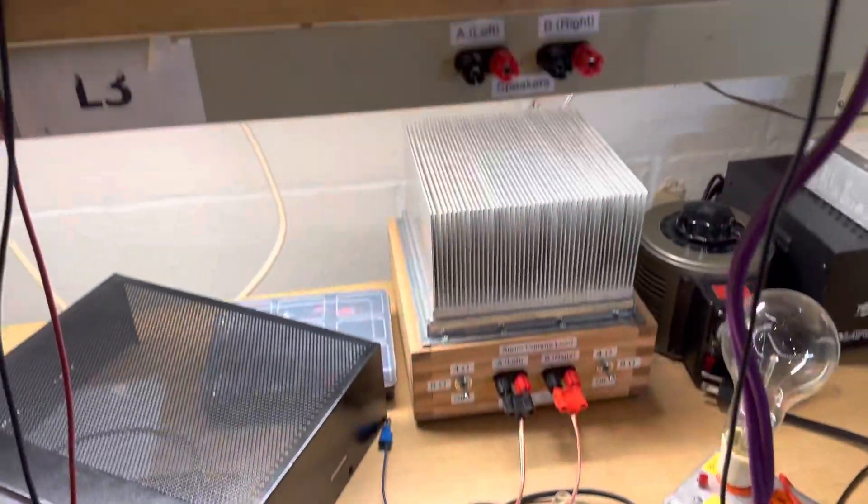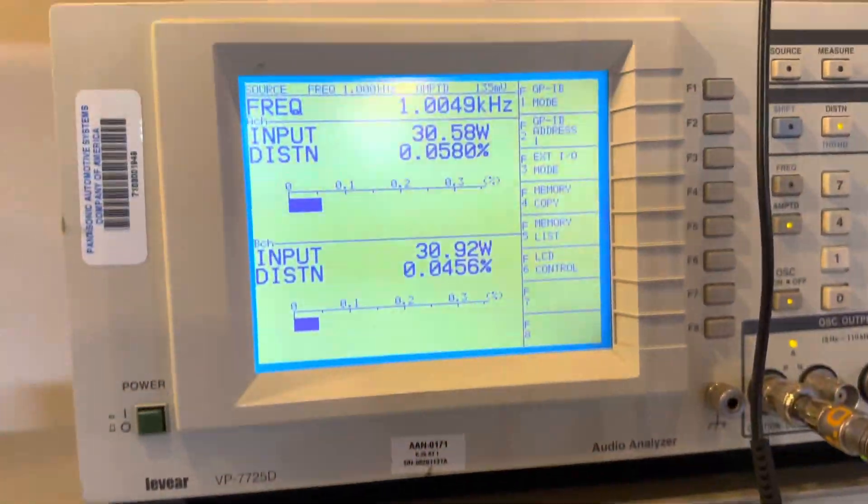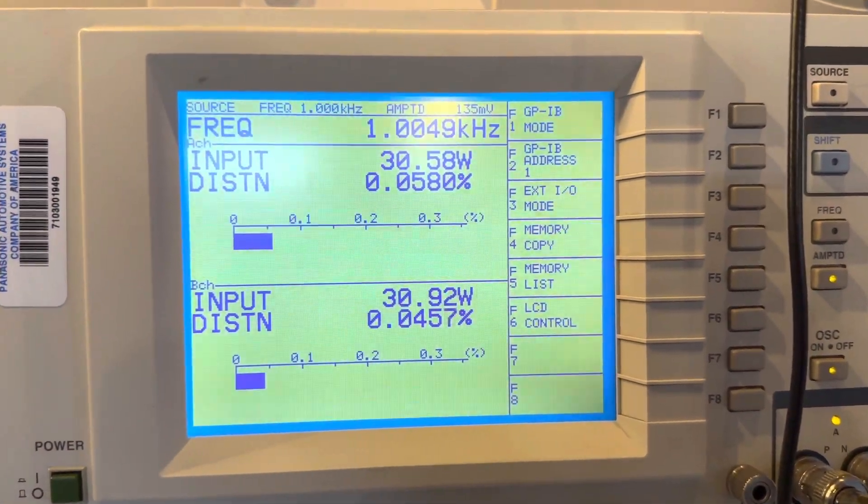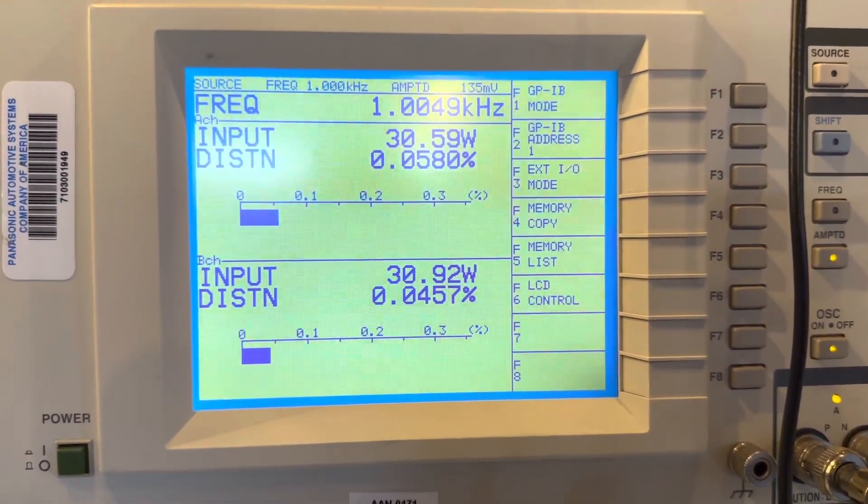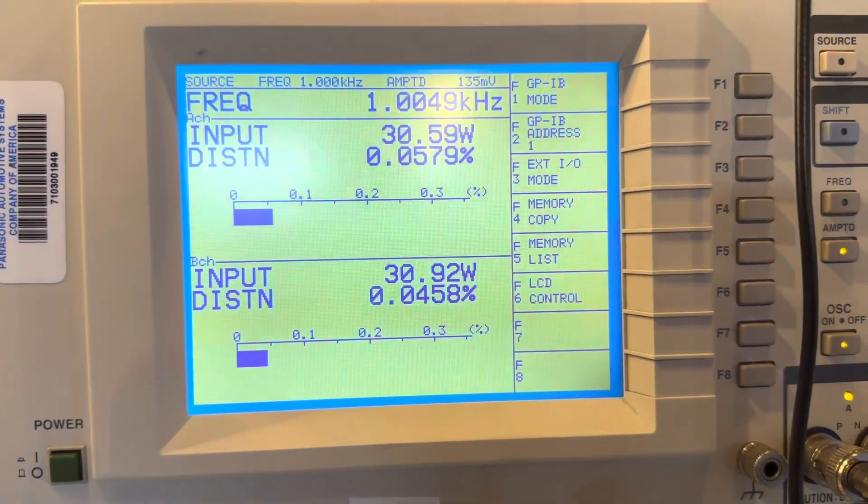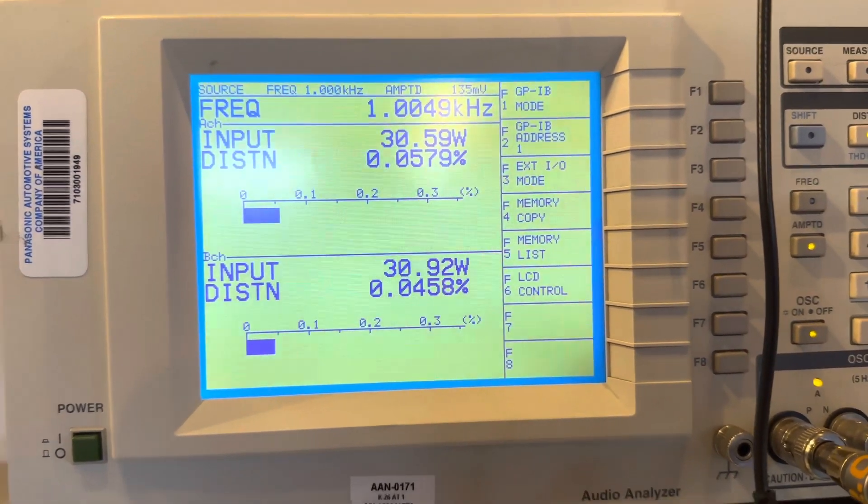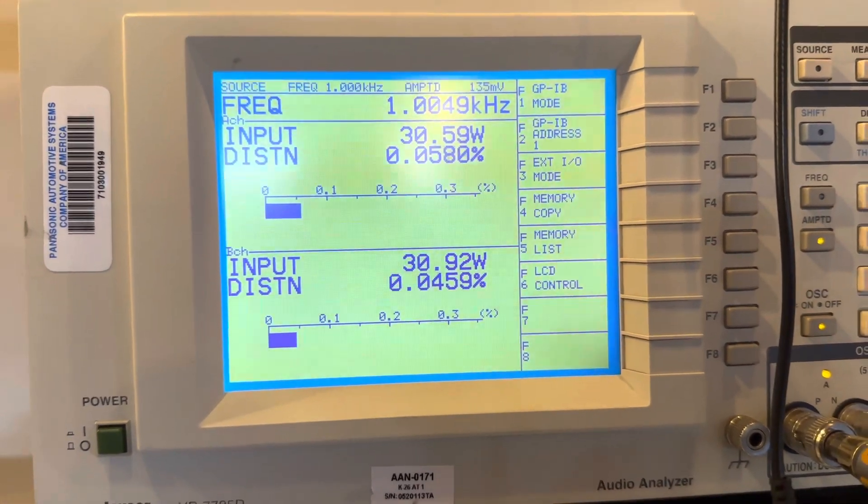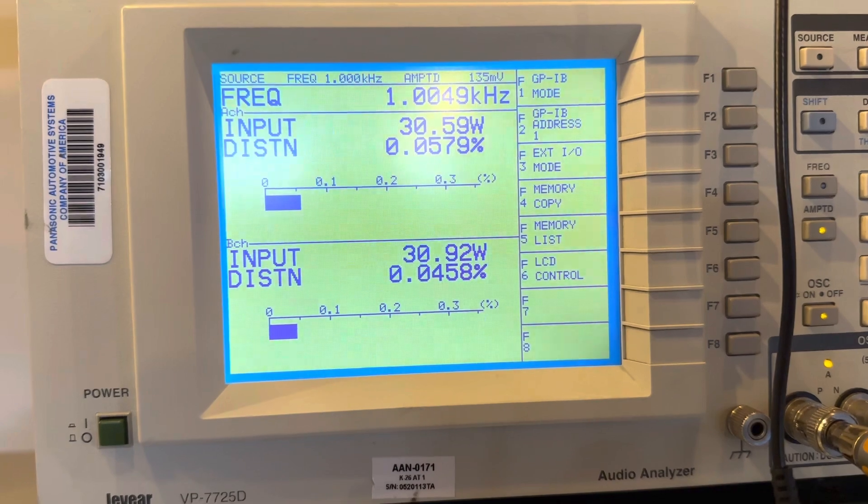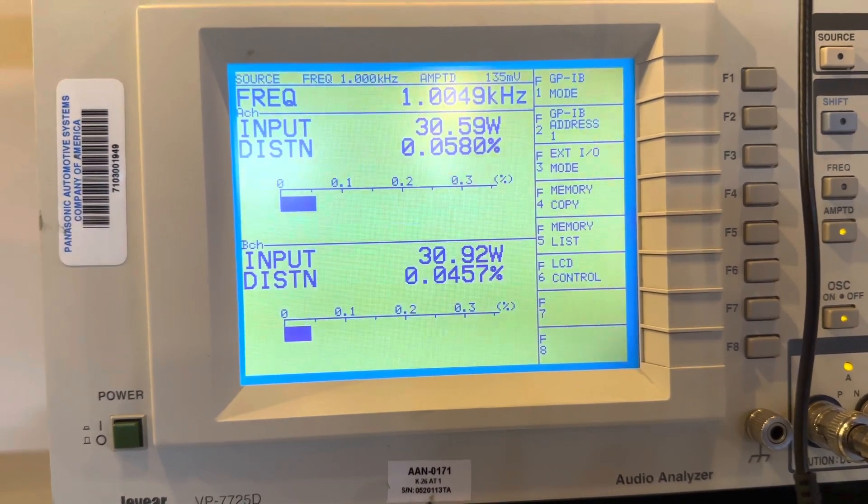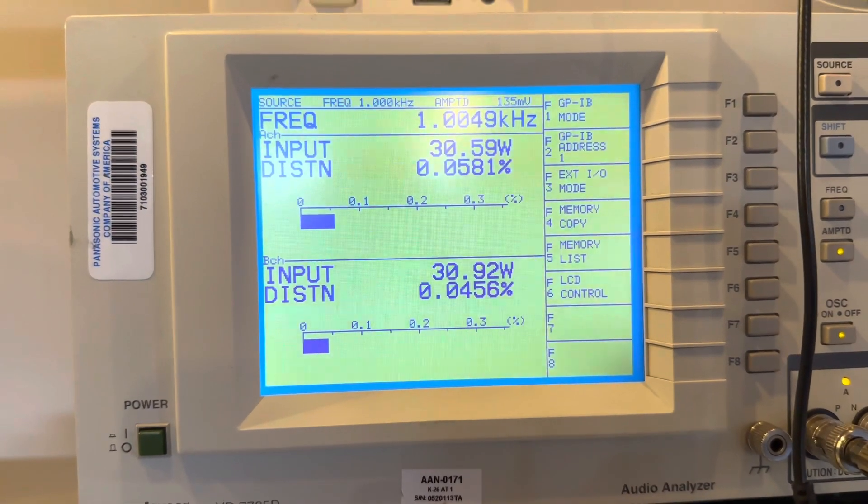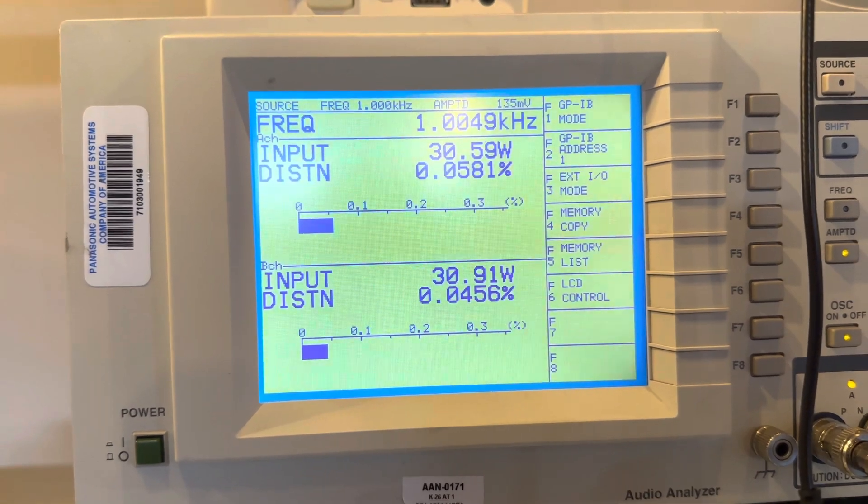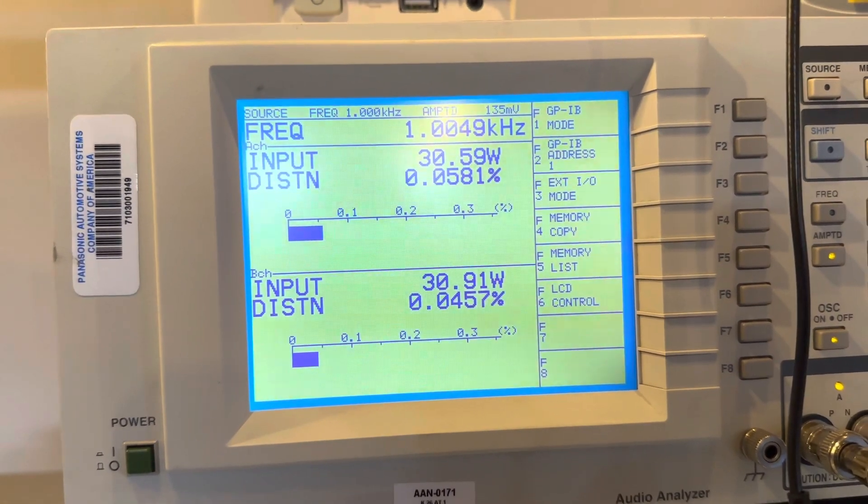And you can see here, I've had it running for a few minutes now on the distortion analyzer at full power, 30 watts into an 8 ohm load. And it's well below spec. The spec for this is less than 0.5% at this ohm load, so I'm happy with it.